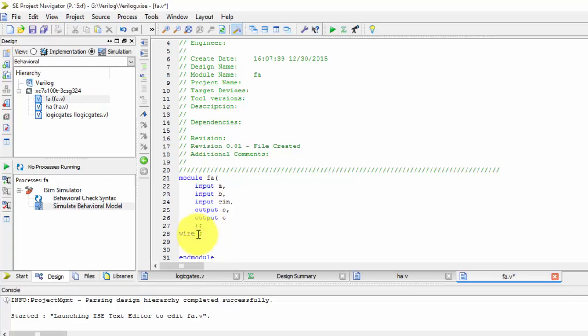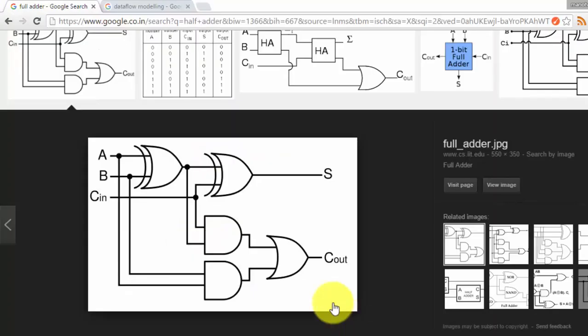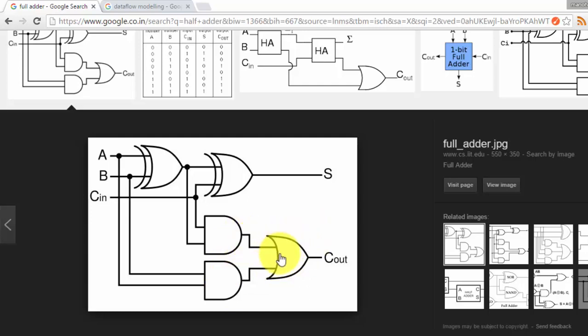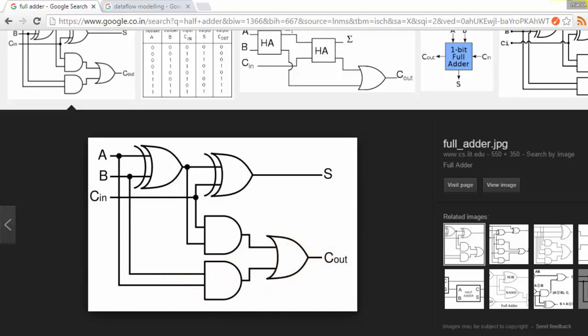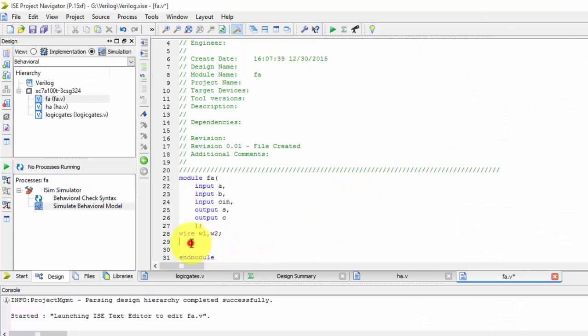I require another wire, wire 2, because these two AND gates are given to an OR gate. The intermediate signal and C are given to one AND gate, and A and B are given to another to get this signal. First I want XOR gate.